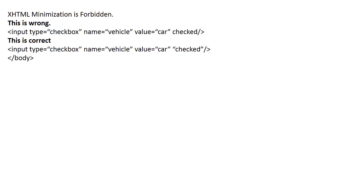XHTML minimization is forbidden. This is wrong. Input type is checkbox. Name is vehicle. Value is car. And checked. Checked is not inside the quotation. And this is correct. Input type is checkbox. Name is vehicle. Value is car. And checked. Checked is inside the quotation.